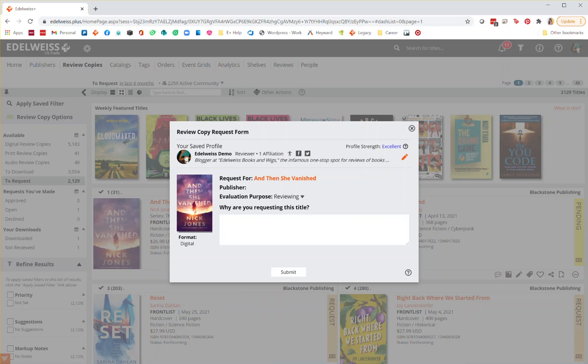This will bring up a screen in which you can tell the publisher who you are and what you do. It pays to not just assume they know who you are. It could quite easily be a brand new publisher tasked with answering DRC requests.